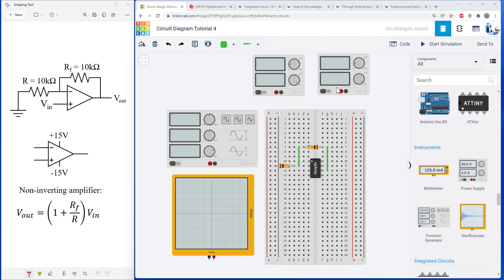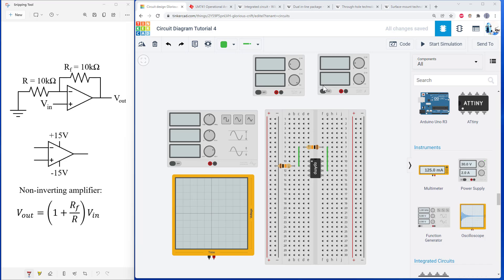I've lined up all of the equipment I'm going to need here in Tinkercad. I have my function generator, an oscilloscope, and two benchtop power supplies, because it does not have a single supply that can produce both negative and positive voltages. So we're going to have to do that by chaining two of these together, which I'll explain in a minute.